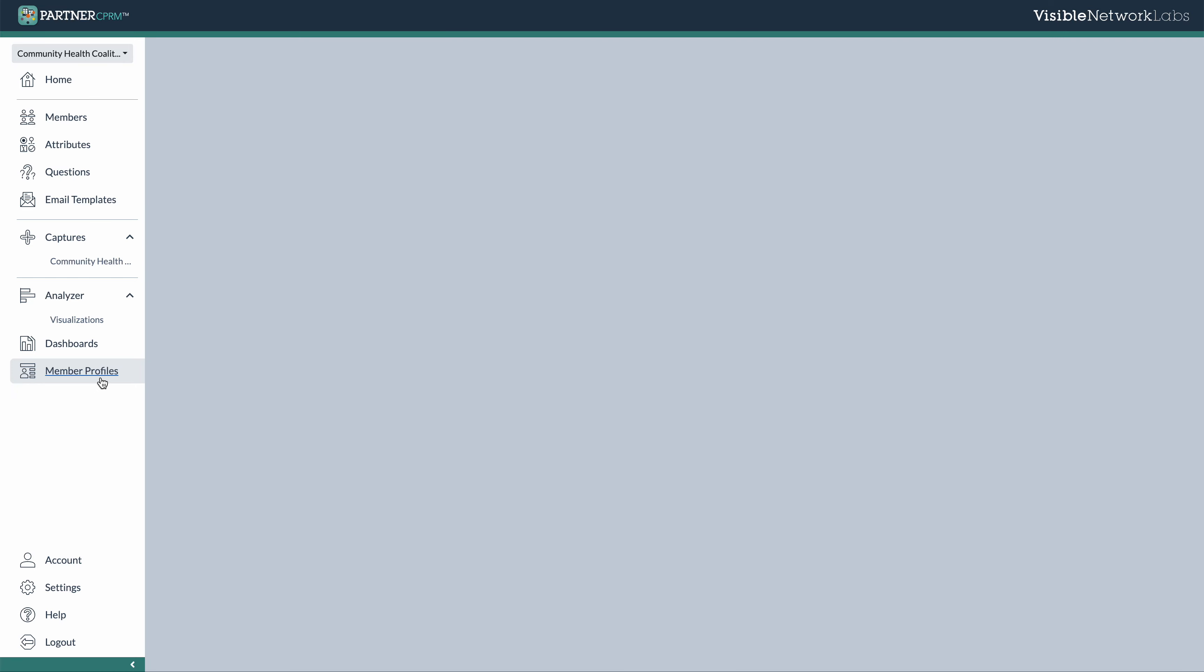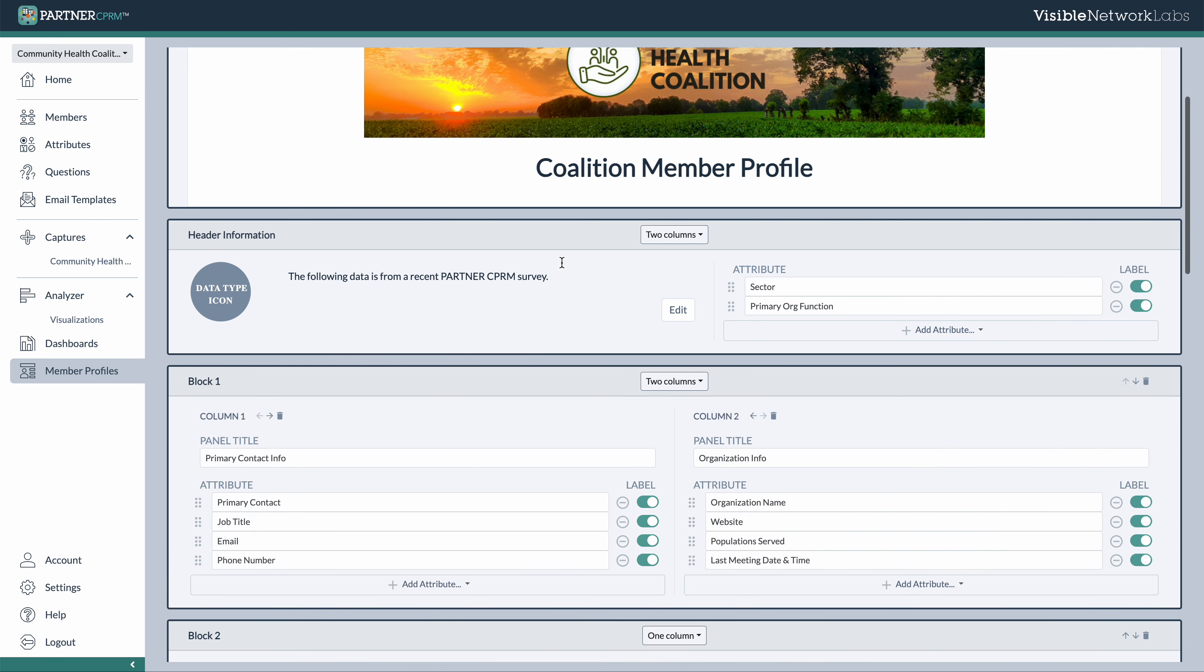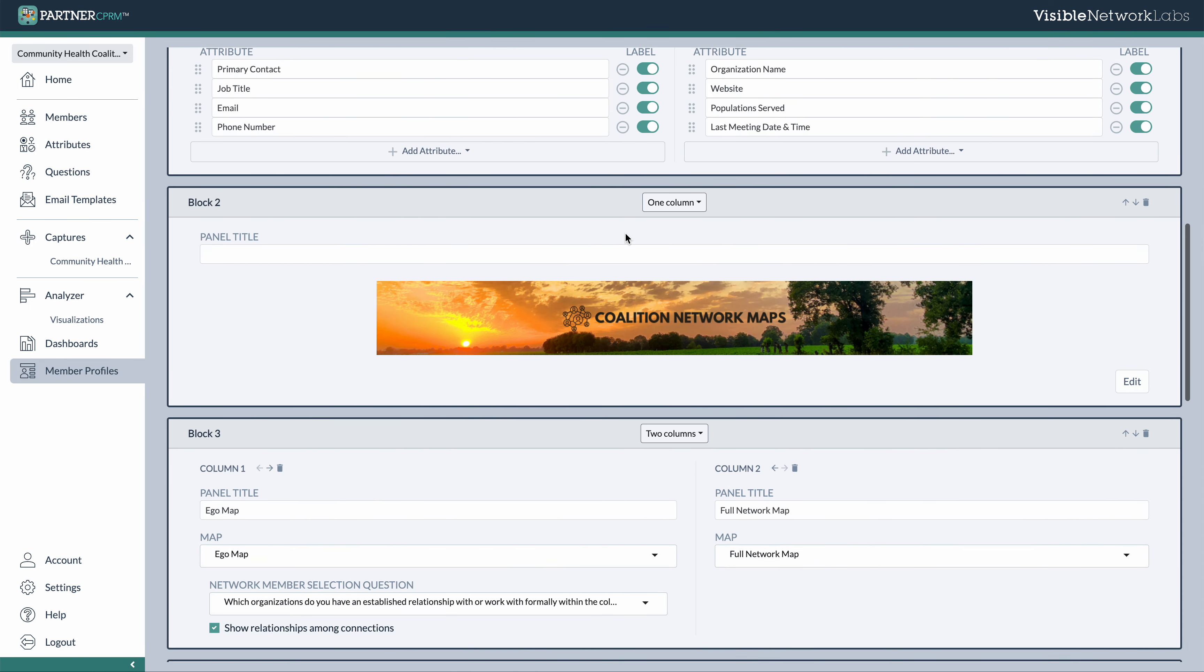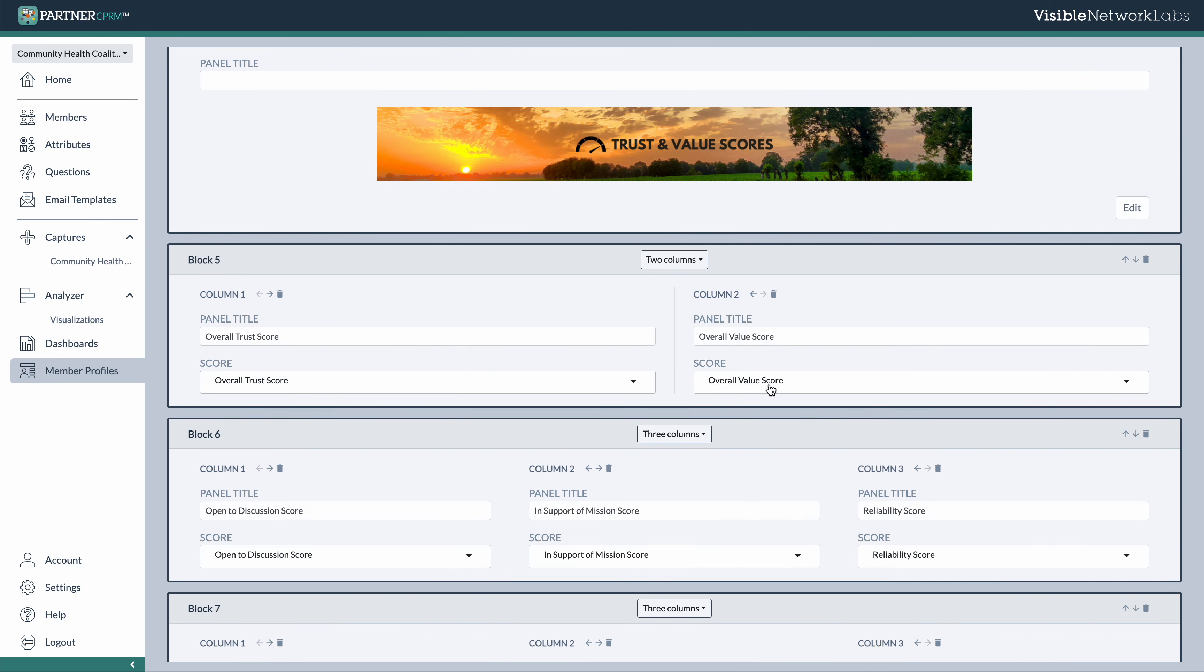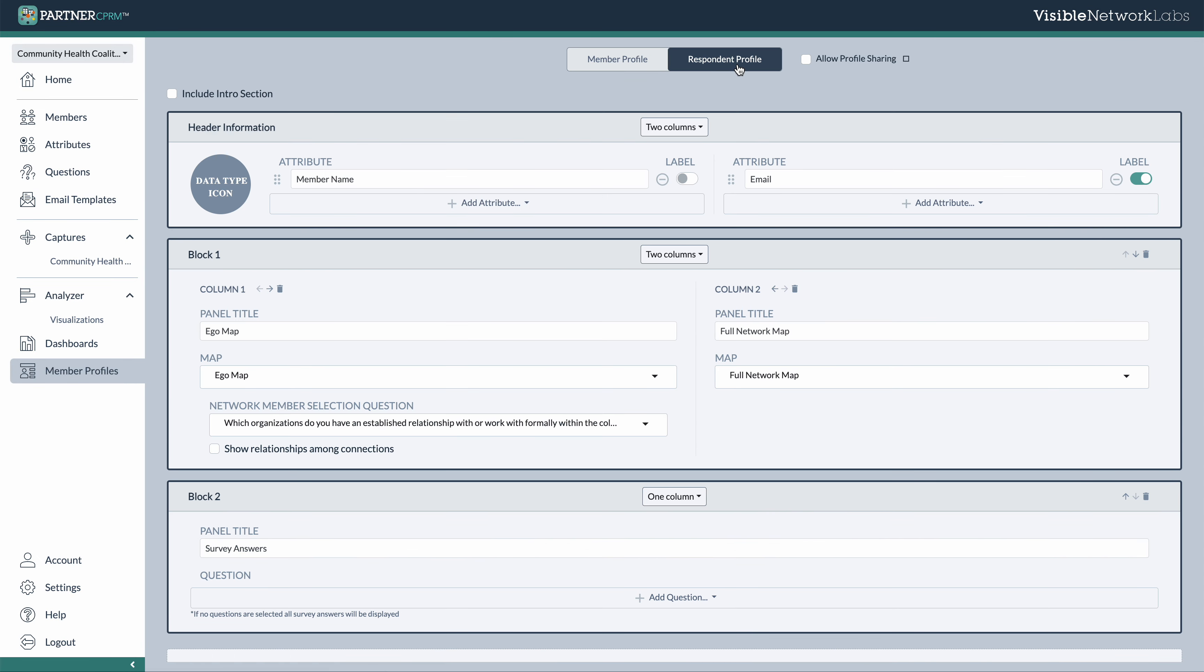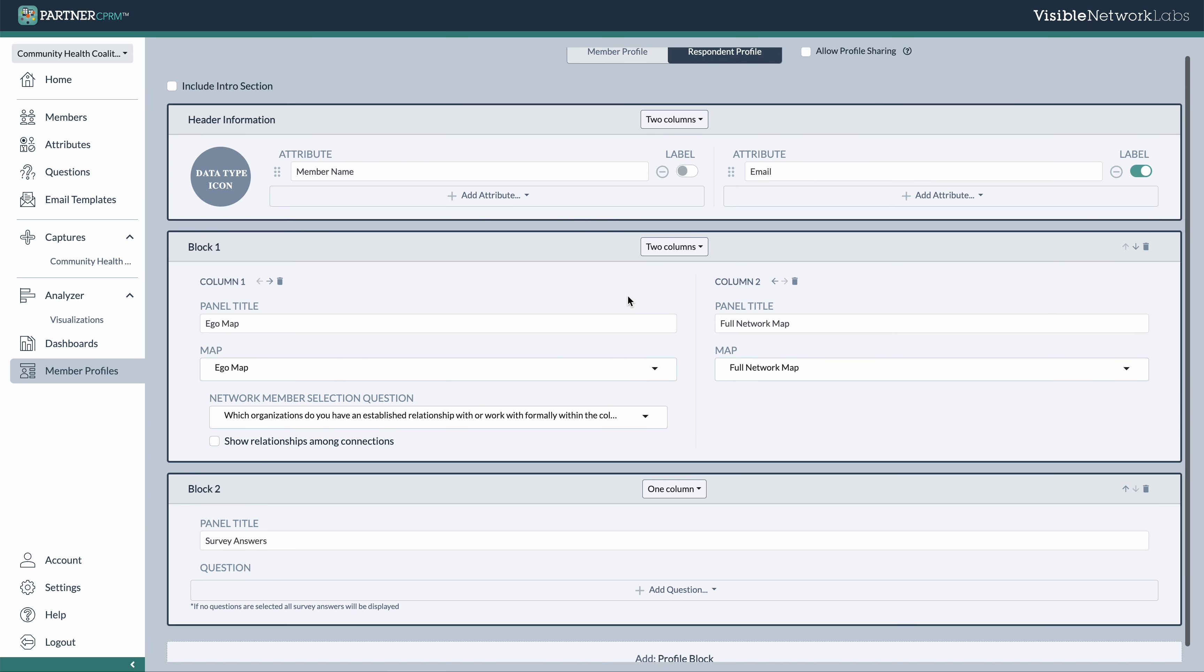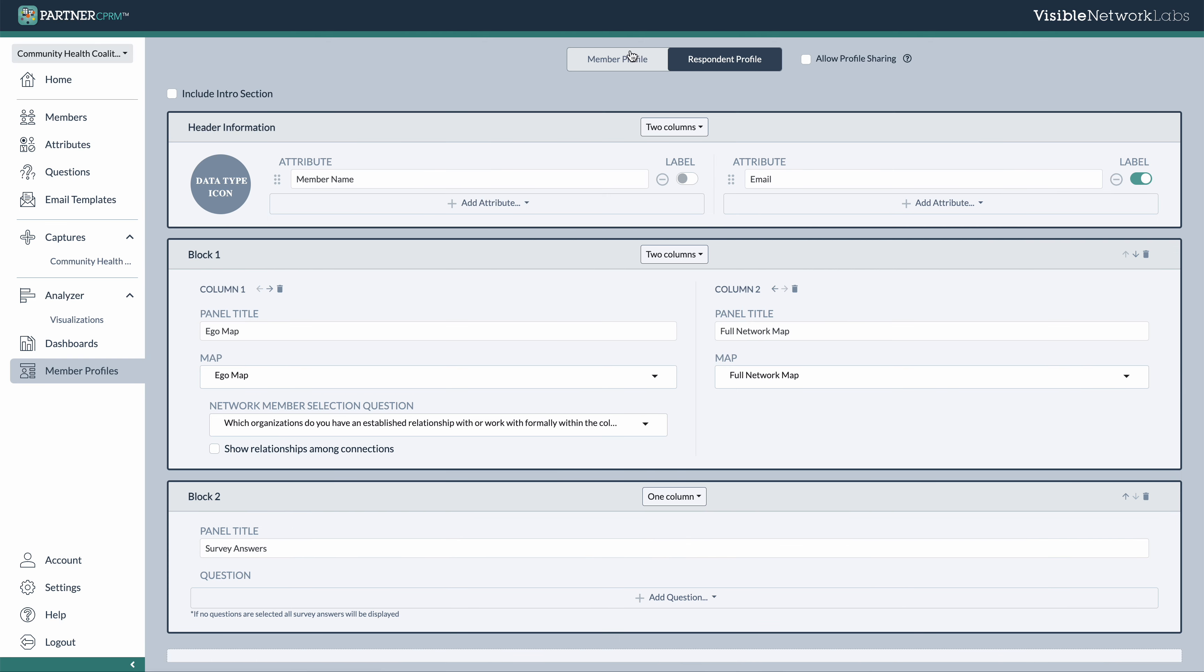Lastly, we have our member profiles, which I mentioned early on. These are a customizable way to view all of the information about each member of your ecosystem. So we have added some graphics to these to make them a little more branded and professional. But you can use the simple blocks system to add various visualizations, scores, and other elements. And you can also do the same for a respondent profile, which is what you can automatically share with various members after they complete their survey. And so this allows you to have an internal facing report for your own organization's purposes, and then more of an external one that you can share directly with your partners.